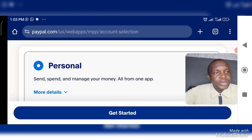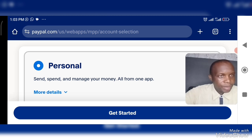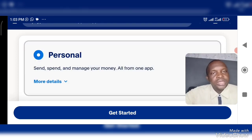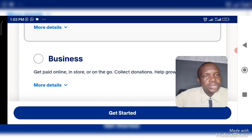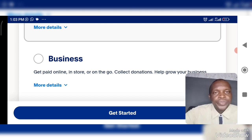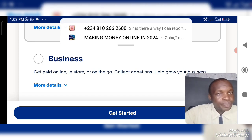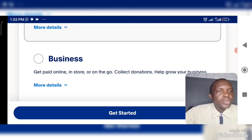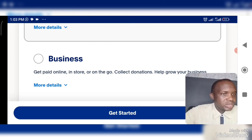When you look at the personal account, you can see it lets you send, spend, and manage your money all from one app. This is what is recommended for Nigerians — we can only save, spend, and manage money, but we cannot receive money. But with the business account, you get paid online, in-store, or on-the-go, and you can collect donations and help grow your business.